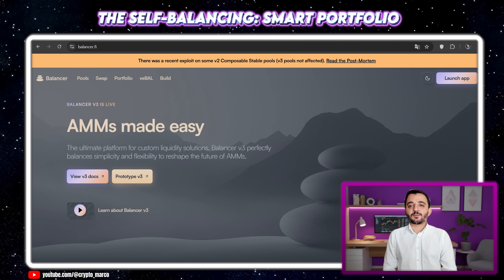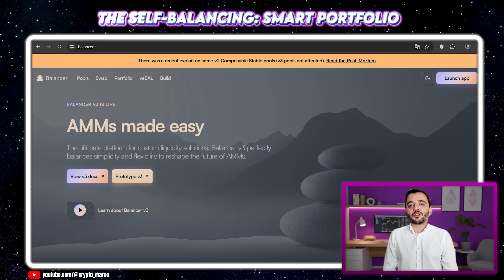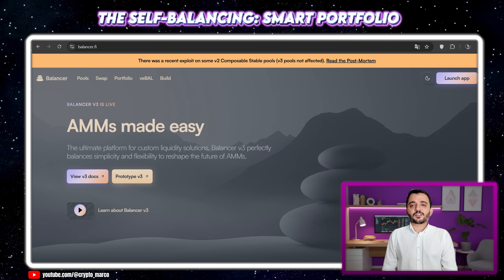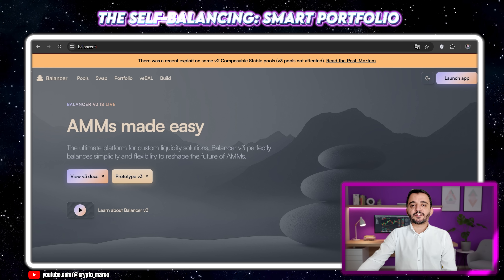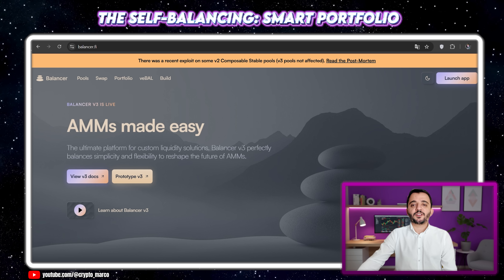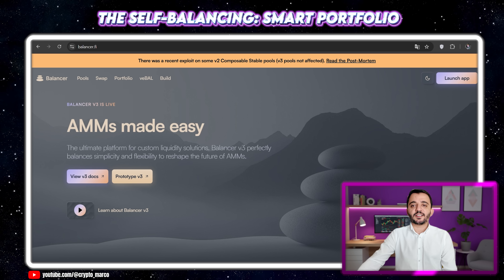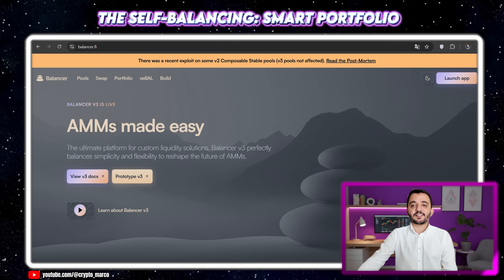Today we are solving a major problem for disciplined investors: portfolio drift. You start with a perfect 50-50 allocation between Bitcoin and Ethereum. But a few months later, a bull run in Ethereum means you are now at 70 to 30. Your strategy is broken. Rebalancing manually is a hassle and creates tax events. The solution? Let a smart contract do it for you — automatically and continuously.